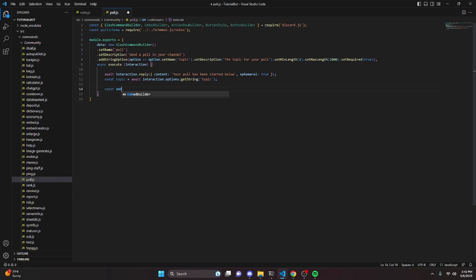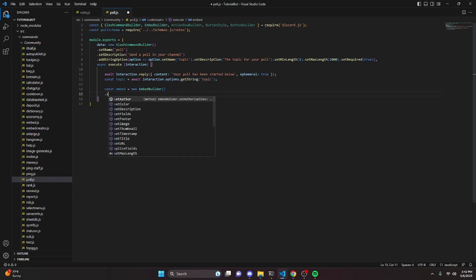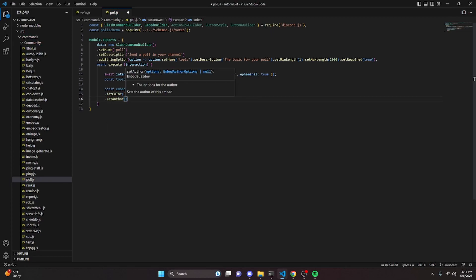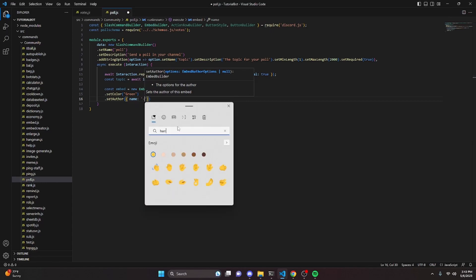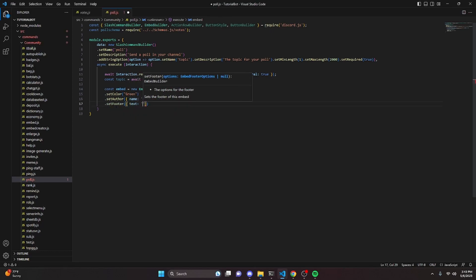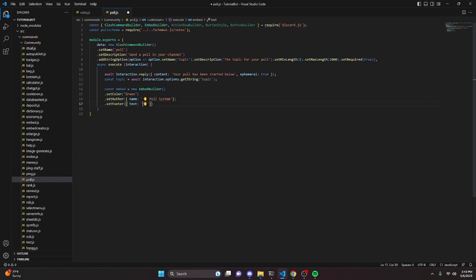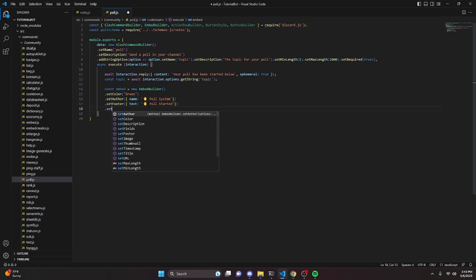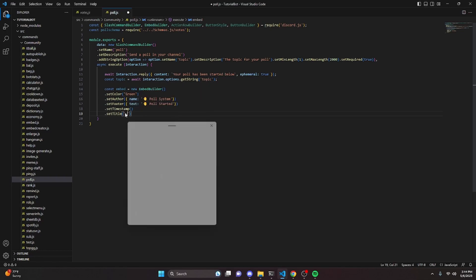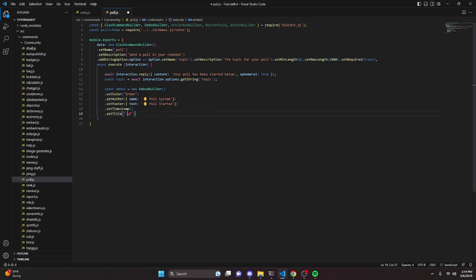We can do const topic equals await interaction.options.getString, passing in our topic string. Then const embed equals new embed builder. We can set a color — green — then set an author with a hand emoji and the text 'poll system', set a footer with that same emoji and 'poll started', set a timestamp, set a title with a pin emoji and 'poll began'.